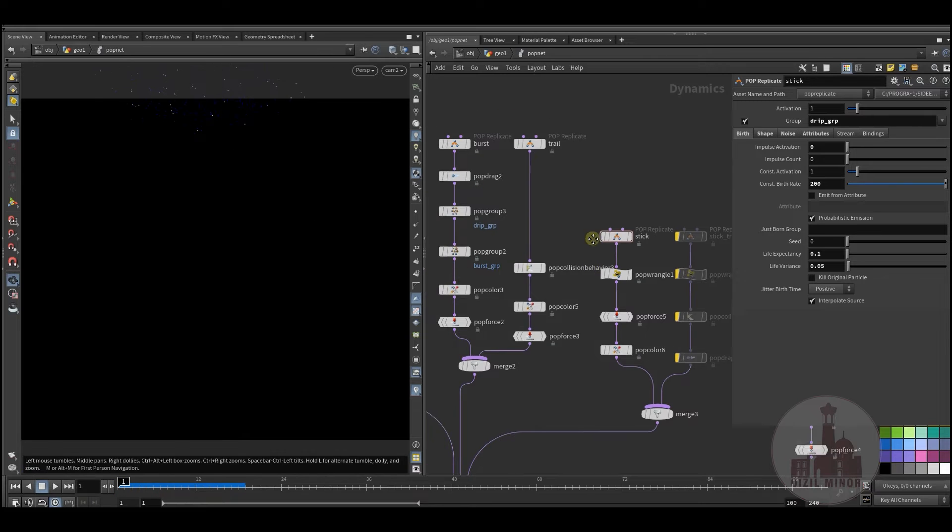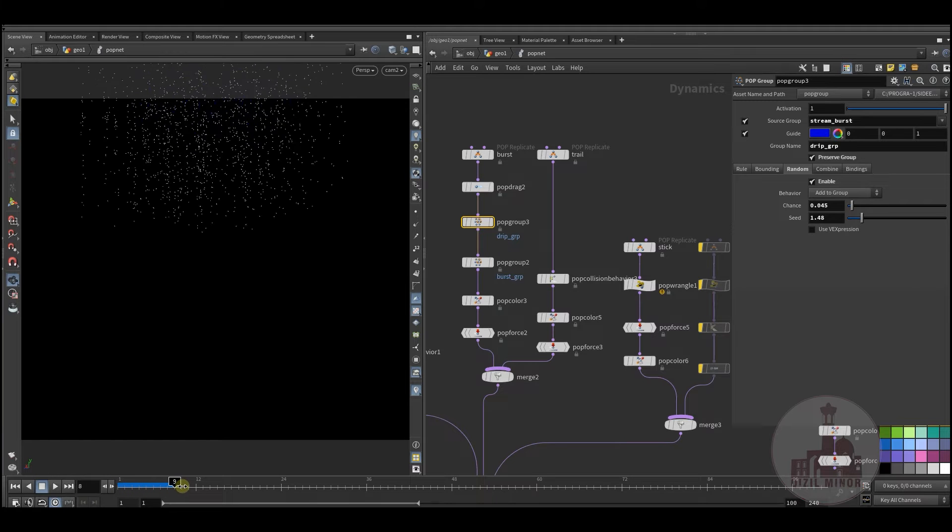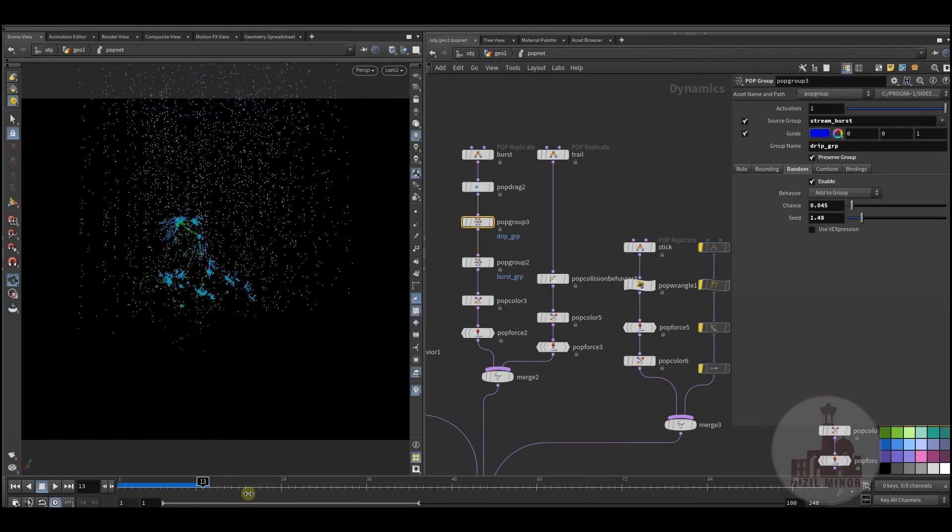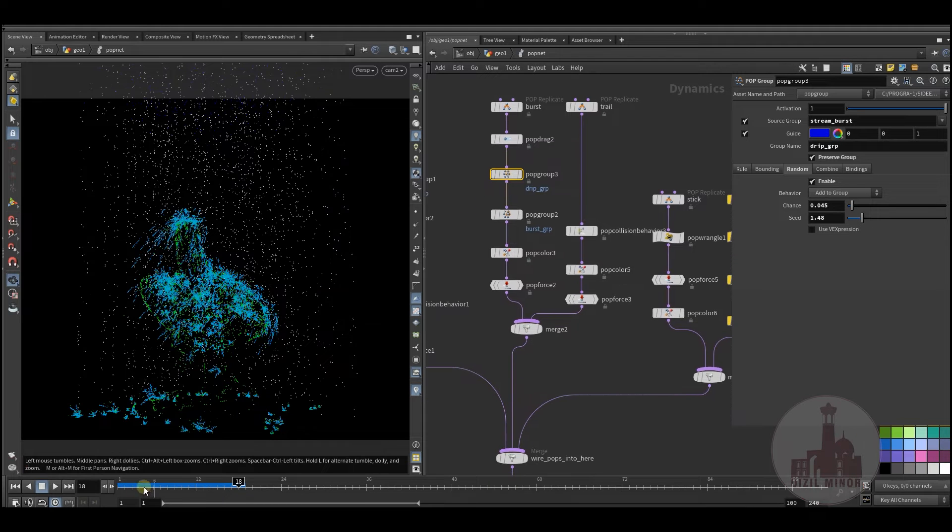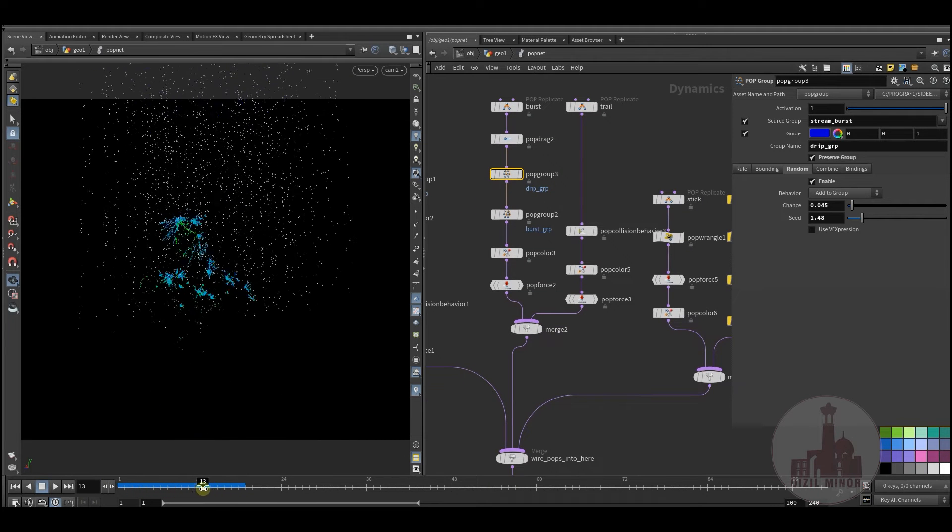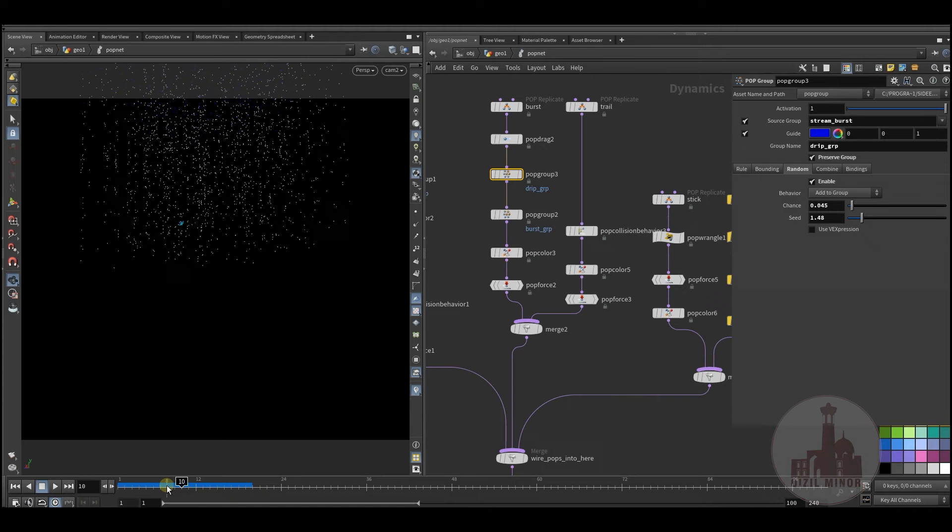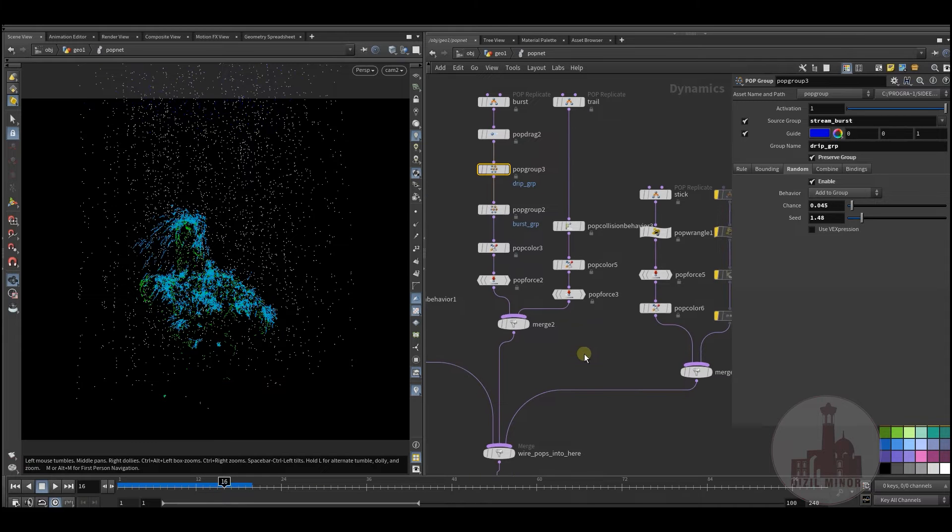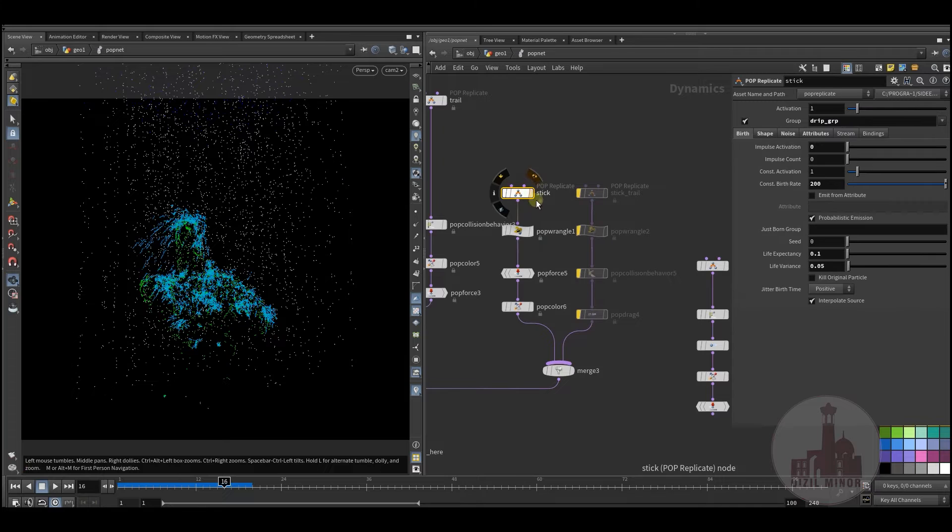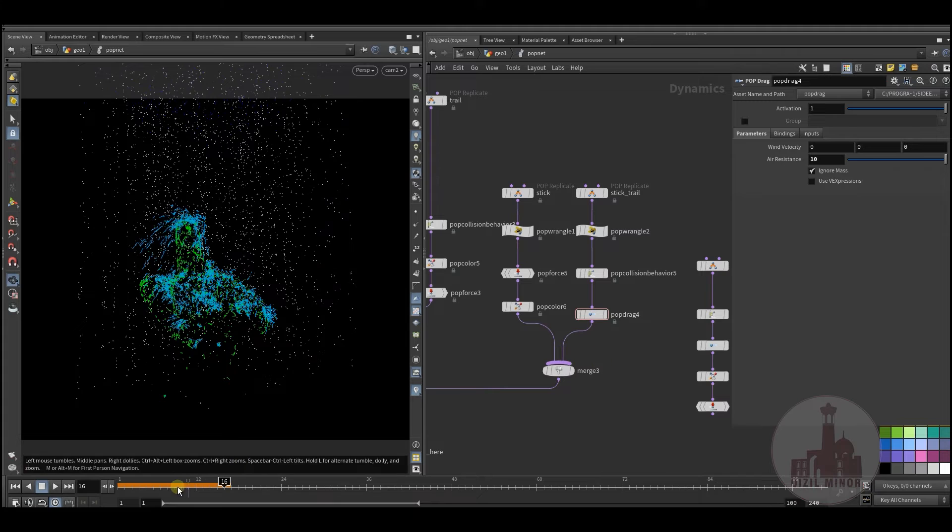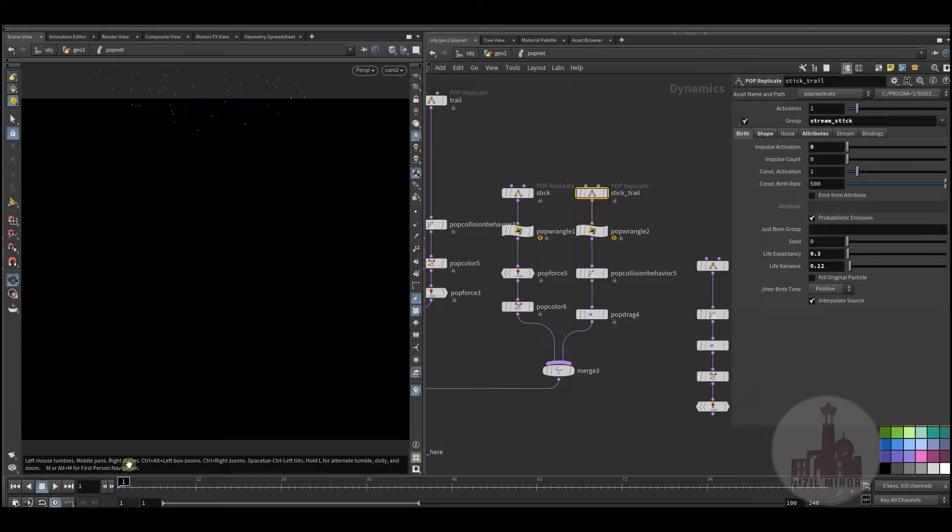It might be too much, it might be a little less. And these particles, these stick particles, then will use as I'm using stick particles as a driver to create my trails.